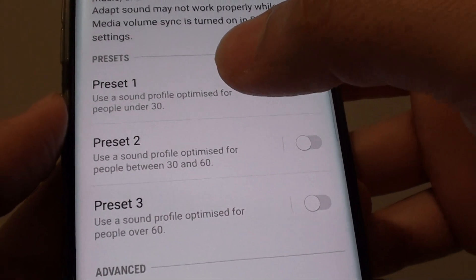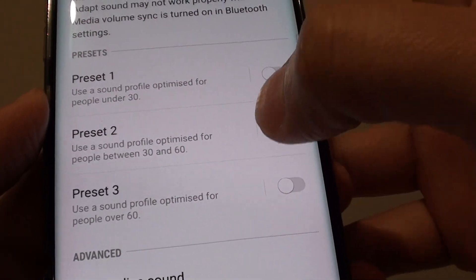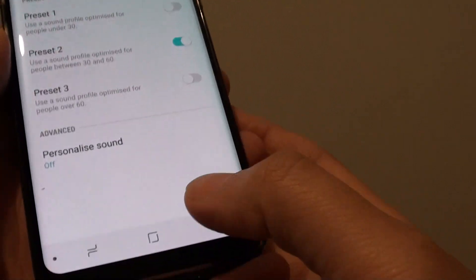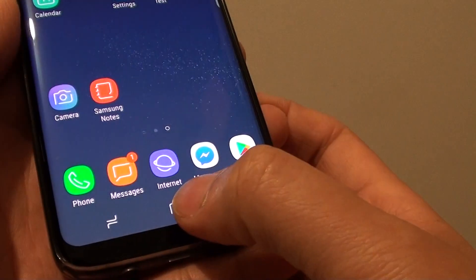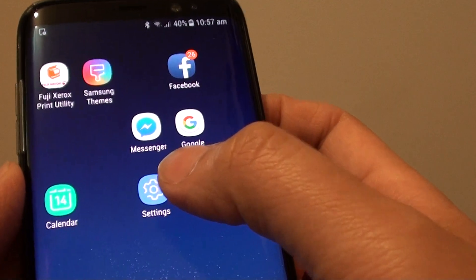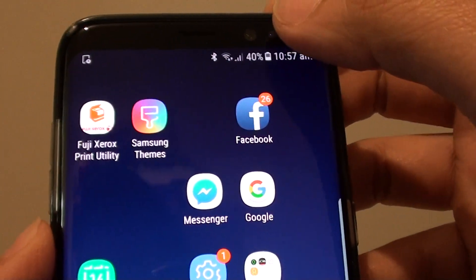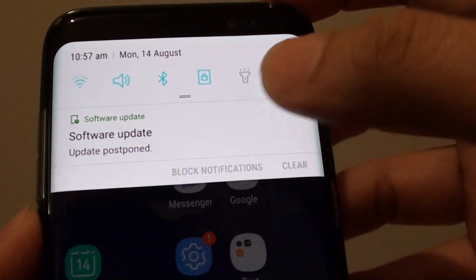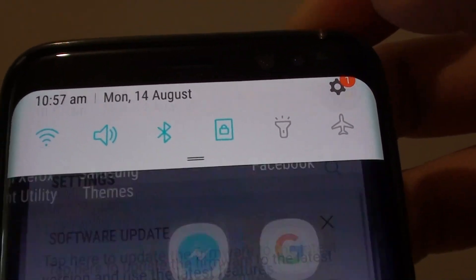If you would like to use one of these presets, you can simply switch it on. First, let's go back to your home screen by tapping on the home key at the bottom, and you can tap on the settings icon, or you can simply swipe from the top down and tap on the settings icon in the corner.